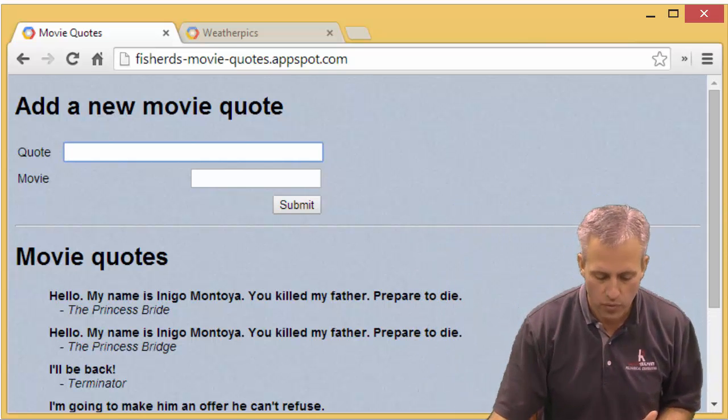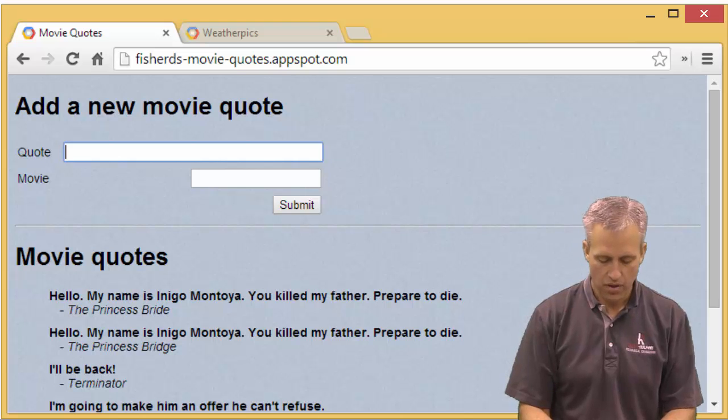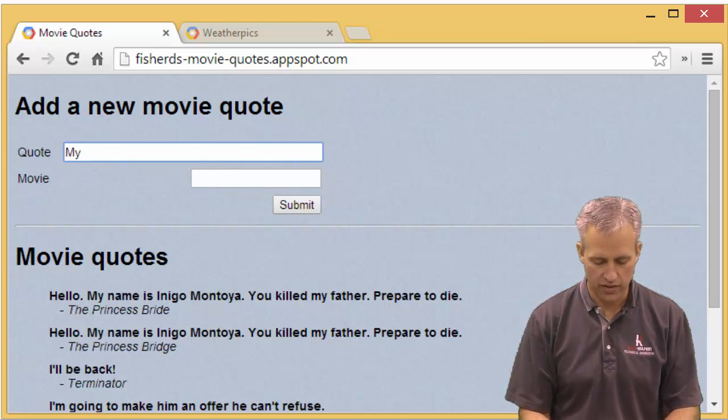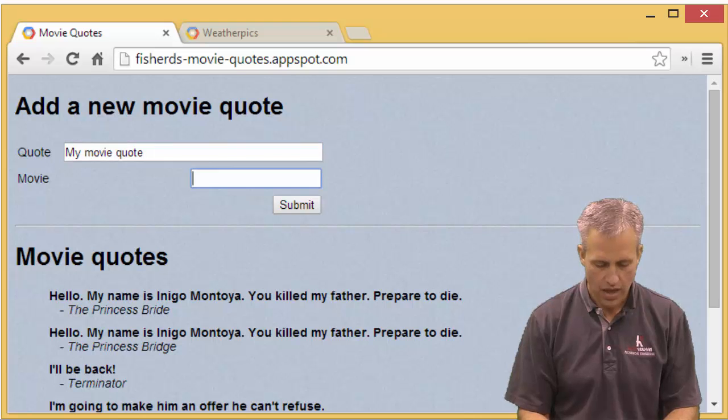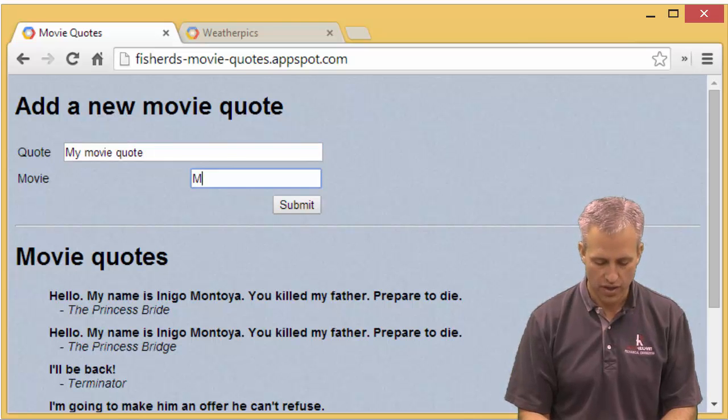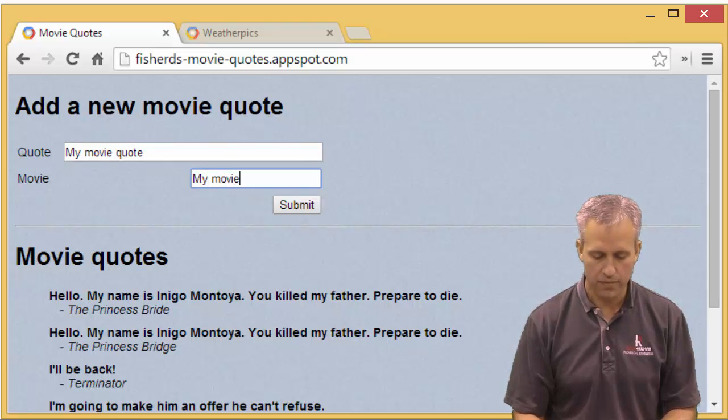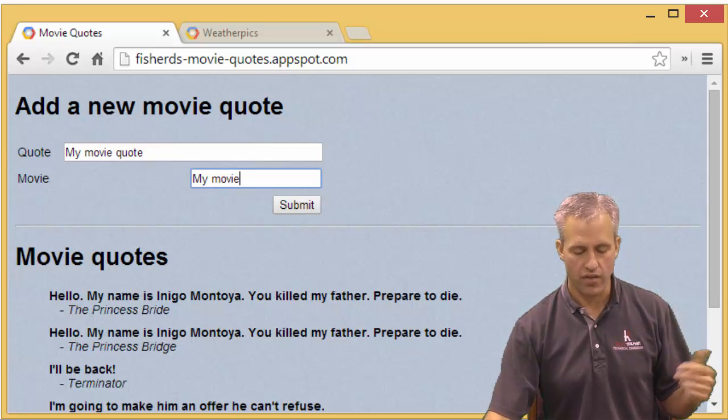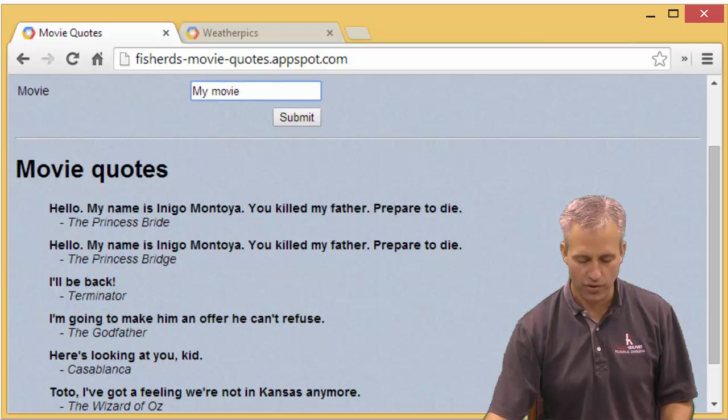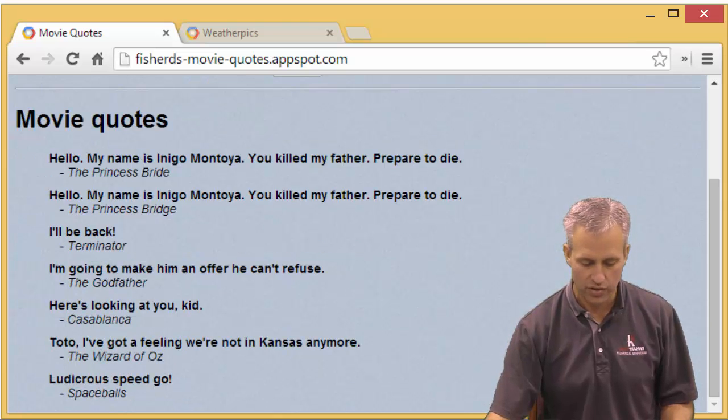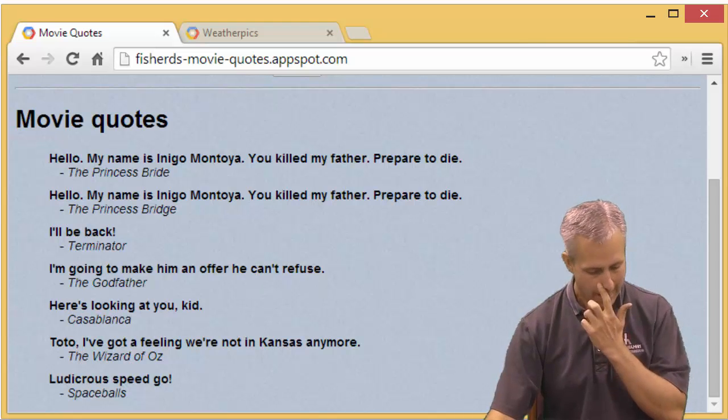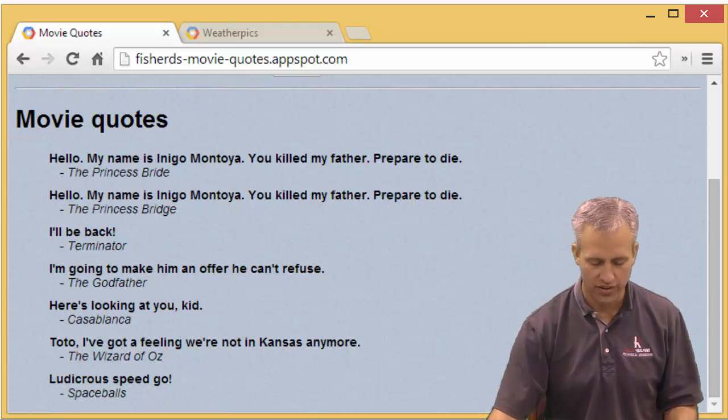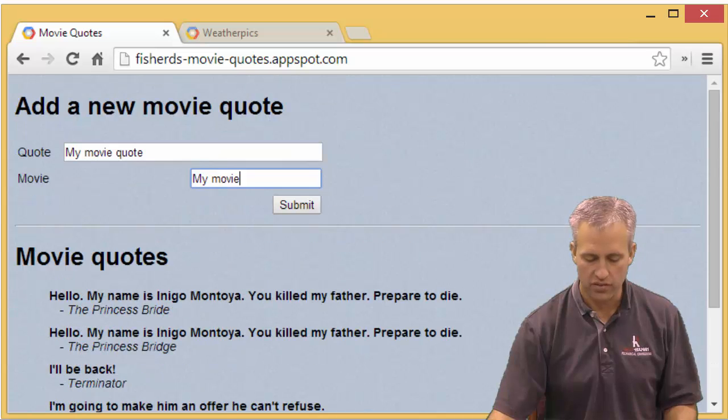You can add a movie quote of your choice. So I don't feel like being creative, I'll just say my movie quote. And then the movie was my movie. This is a simple, silly quote that I'm going to say. You can see that I've got some good ones in here, like 'my name is Inigo Montoya. You killed my father, prepare to die' from the princess bride, some terminator, some other things.